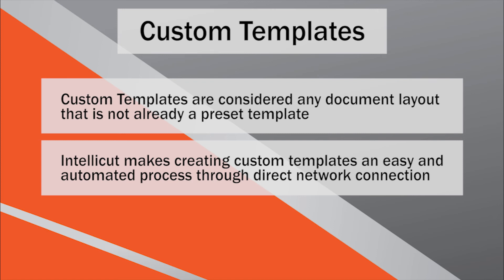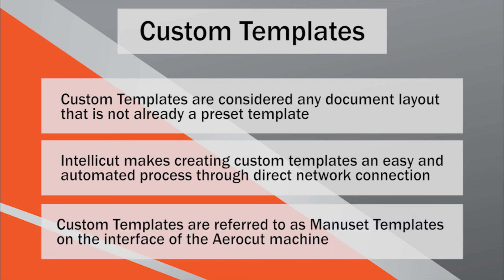The AeroCut also refers to custom templates as Manuset templates, but the two terms are interchangeable.